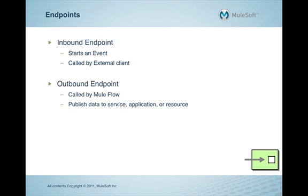But let's first talk about what an endpoint is. In Mule, an endpoint is a specific channel through which Mule can send and receive messages. An endpoint has a specific protocol, such as HTTP or JMS.